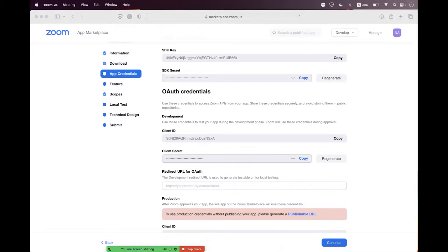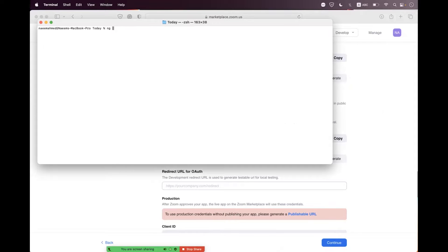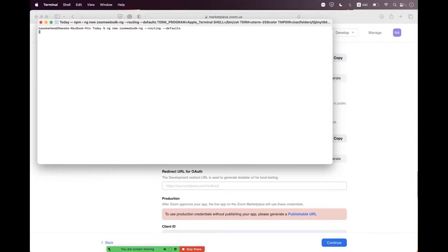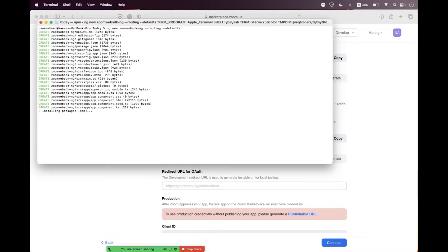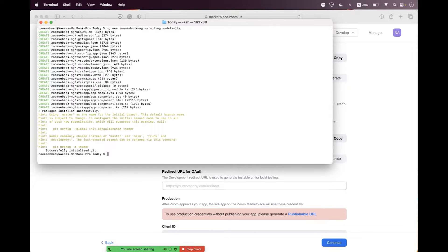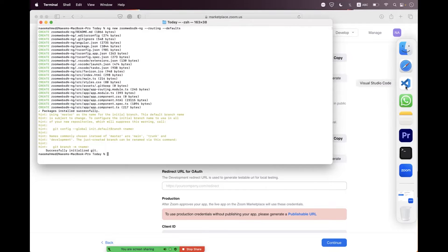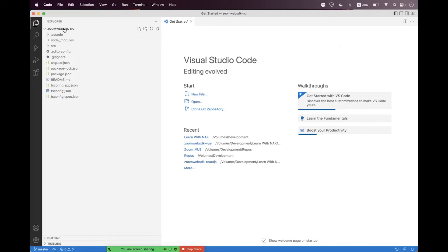We need to create an app from scratch by typing 'ng new' and we name the app 'zoom-web-sdk', then set the default routing. We'll wait until it is generated. The app is successfully created and packages are also installed. Now navigate to VS Code — we are inside the zoom-web-sdk project.